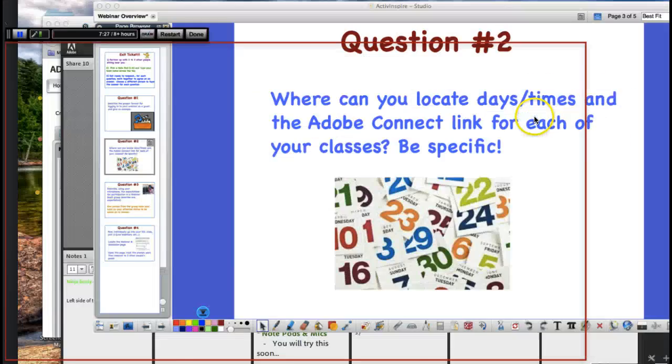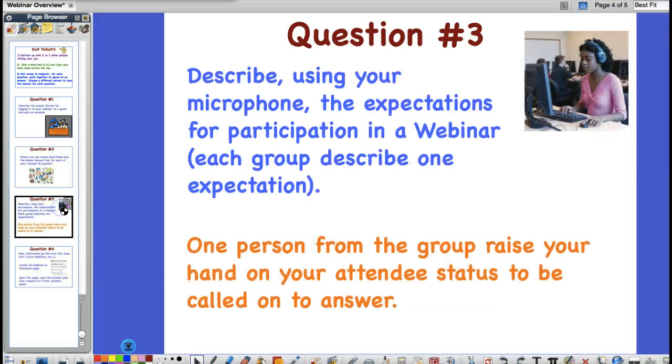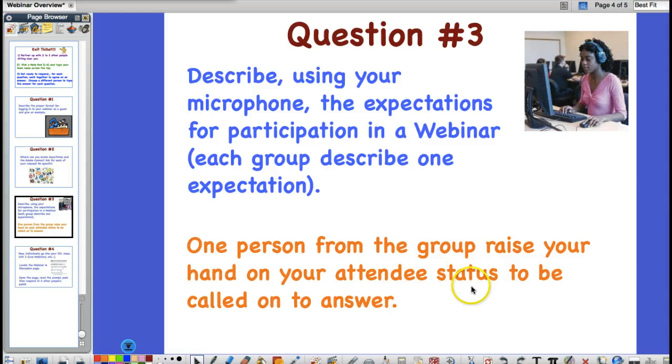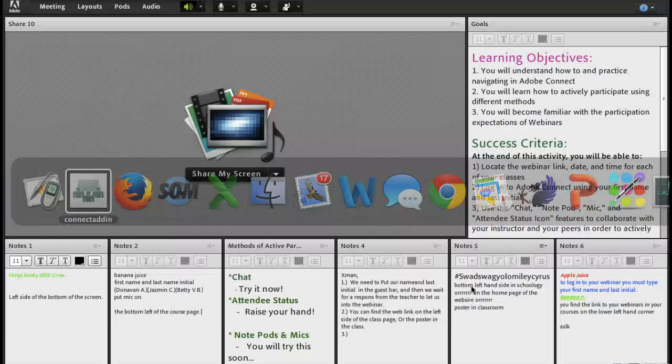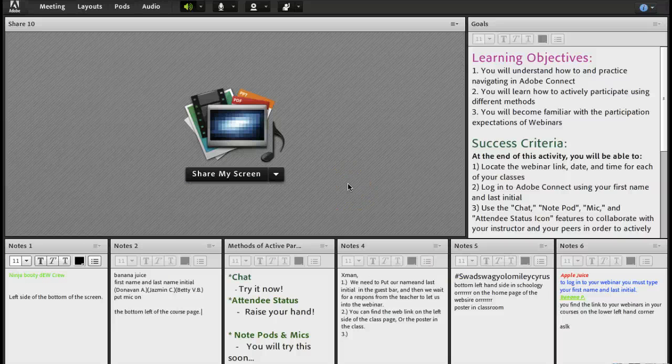Let's go on to the next question. Question three. Describe using your microphone the expectations for participating or for participation in a webinar. And we had each group describe one expectation. In addition, one person from the group, raise your hand on your attendee status to be called on to answer. Okay, how do we do that?